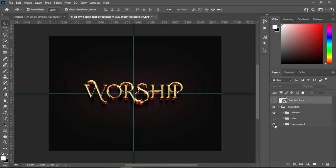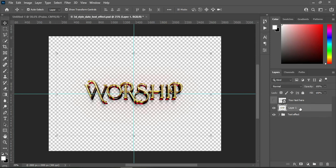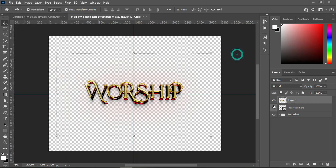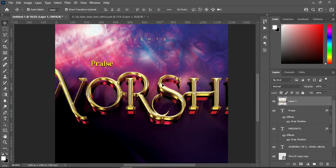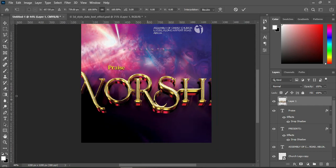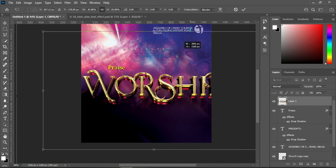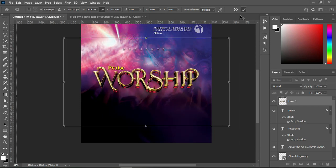Now I'm going to open this group and close the background. Hold Shift + Ctrl + Alt then press E on your keyboard — it will create a merged layer. This is the easiest way: instead of going to File and exporting, holding Shift + Ctrl + Alt + E creates a merged layer that you can move directly into your design. I'm going to reduce the size.